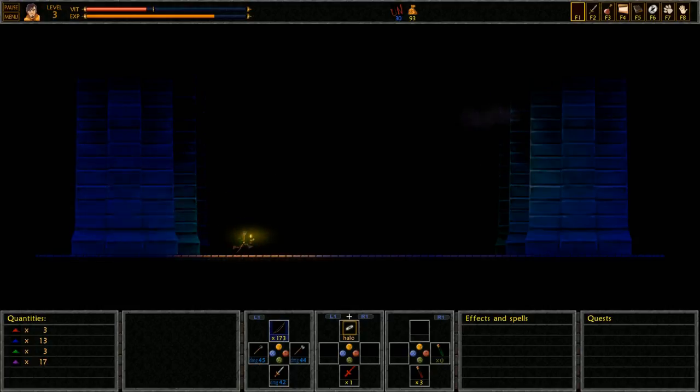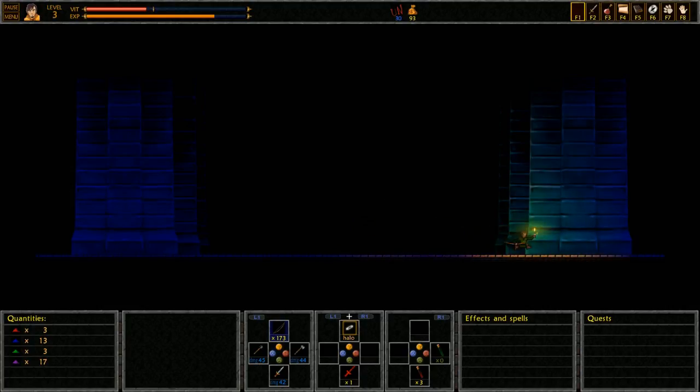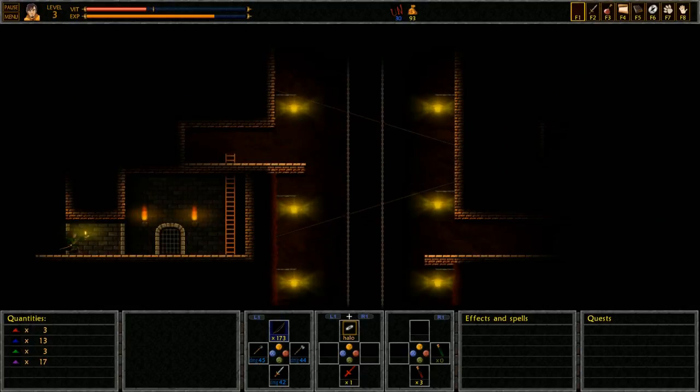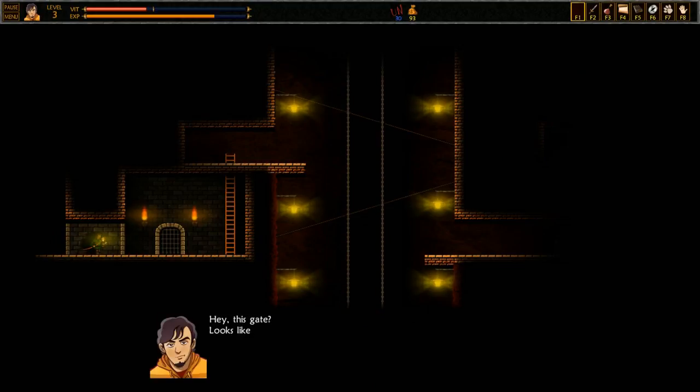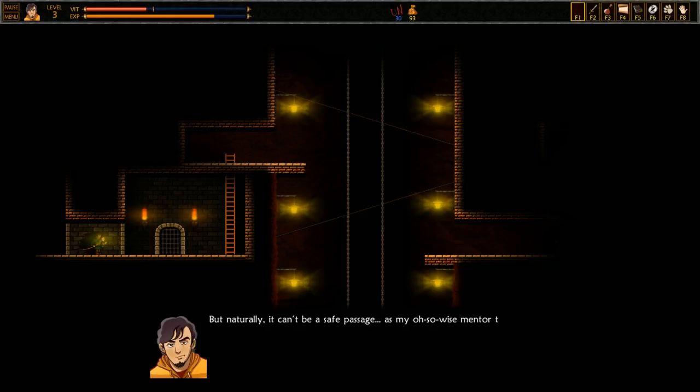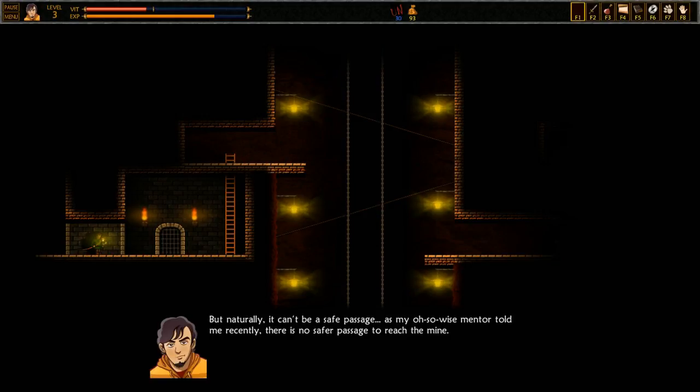Good work! I kinda like the bow and arrow a little bit more now. Hey, this gate looks like the one I saw before near the healing spirit. But naturally, it can't be a safe passage. As my oh-so-wise mentor told me recently, there is no safer passage to reach the mine.